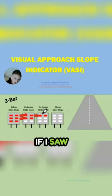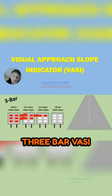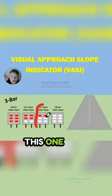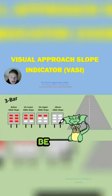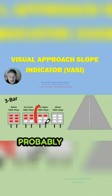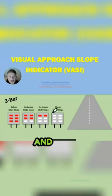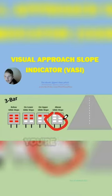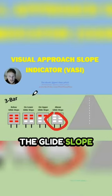Again, if I saw a three-bar VASI, I would try and shoot for this one here, but either one would probably be okay, but I would probably shoot for this one. And then all white would be you're too high, above the glide slope.